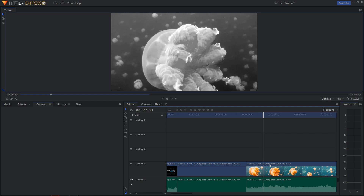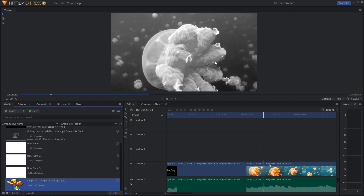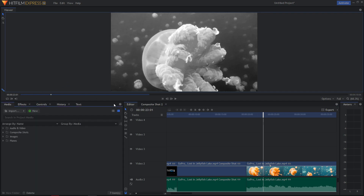Welcome! In this video I want to show you how we can add rolling end credits in HitFilm Express 12, and it's really pretty easy.